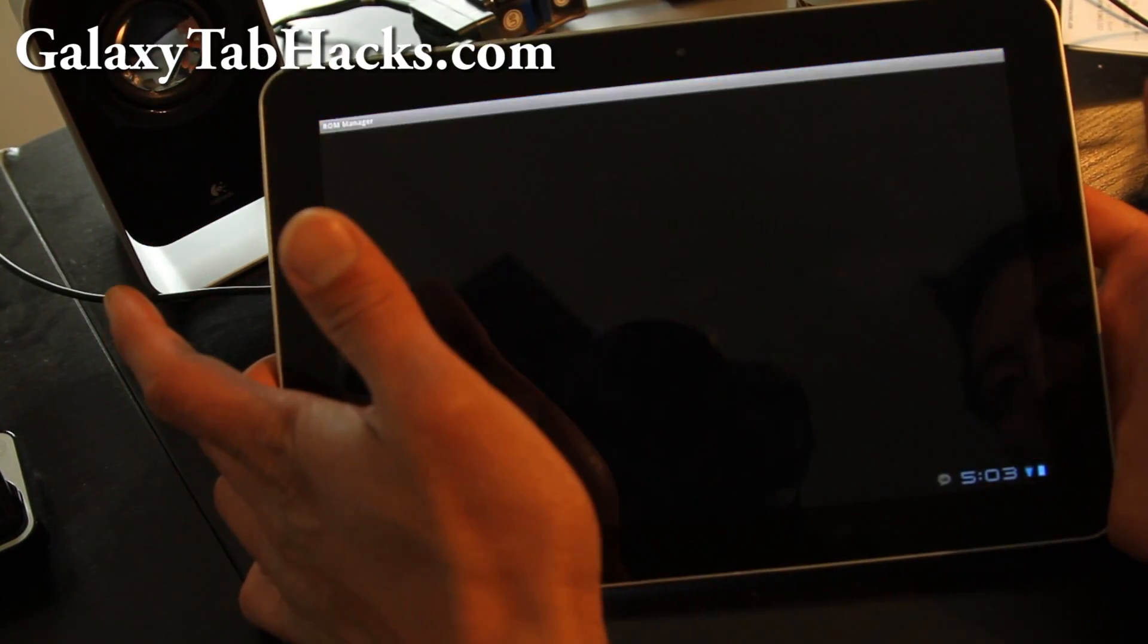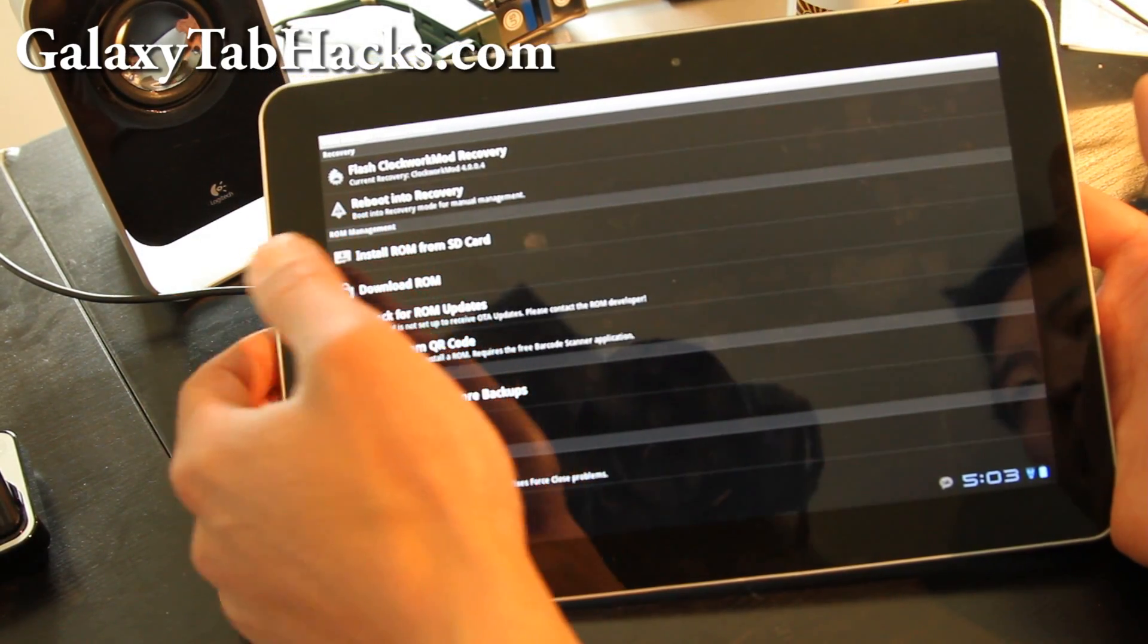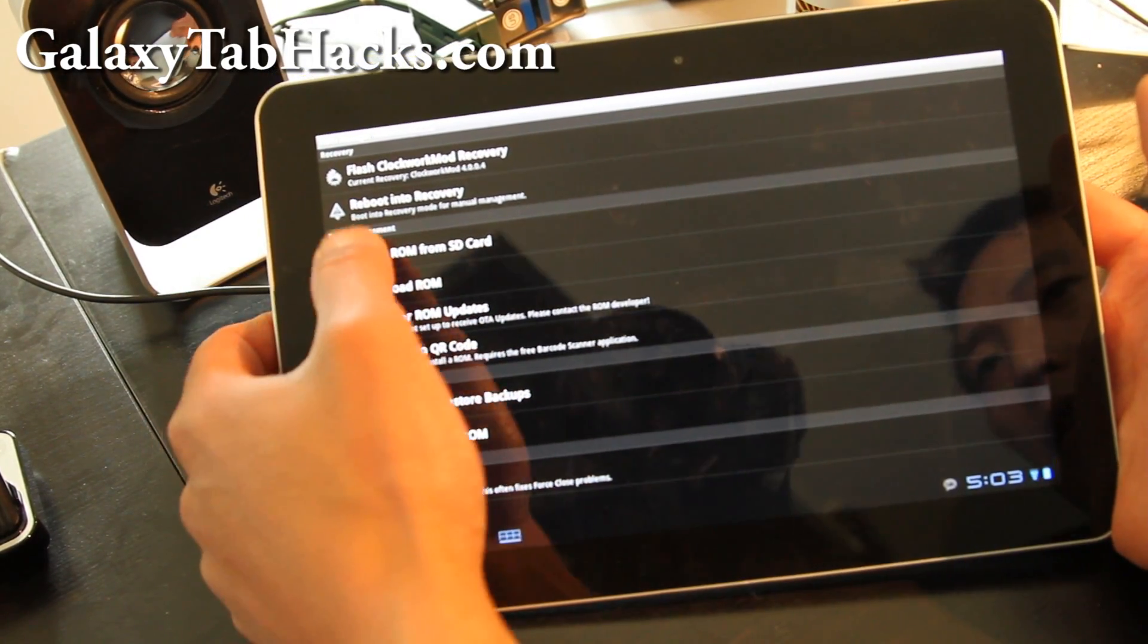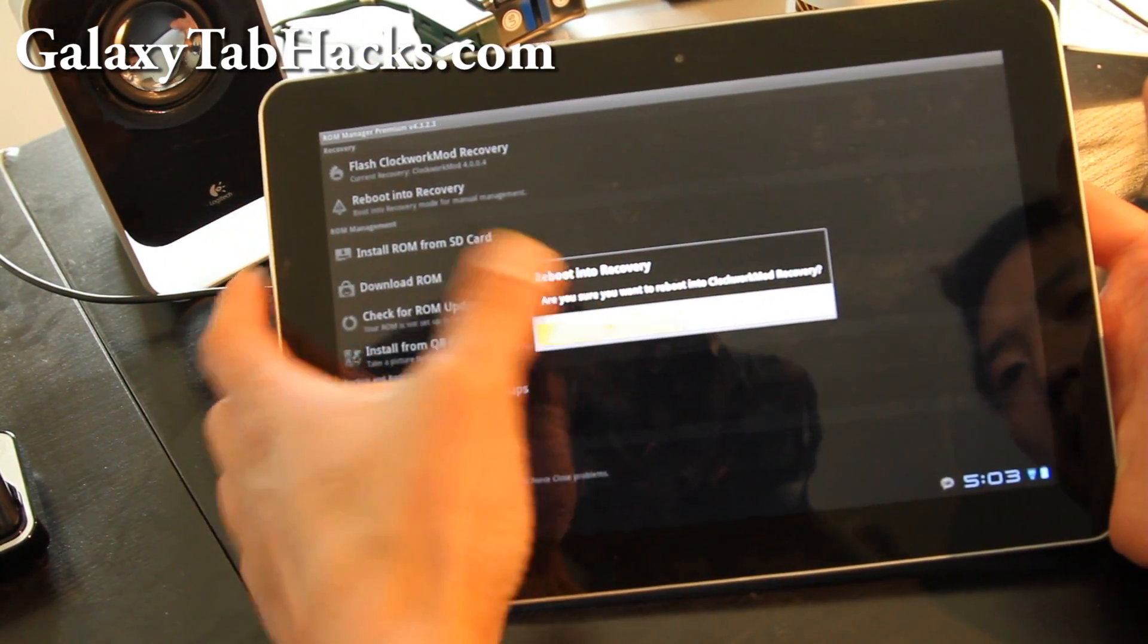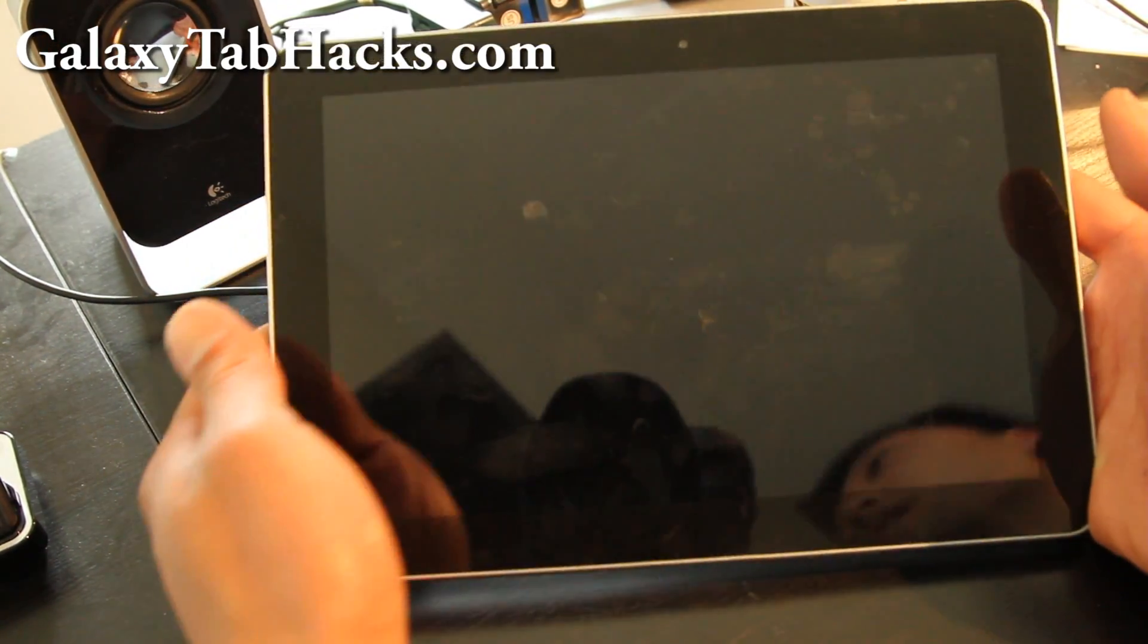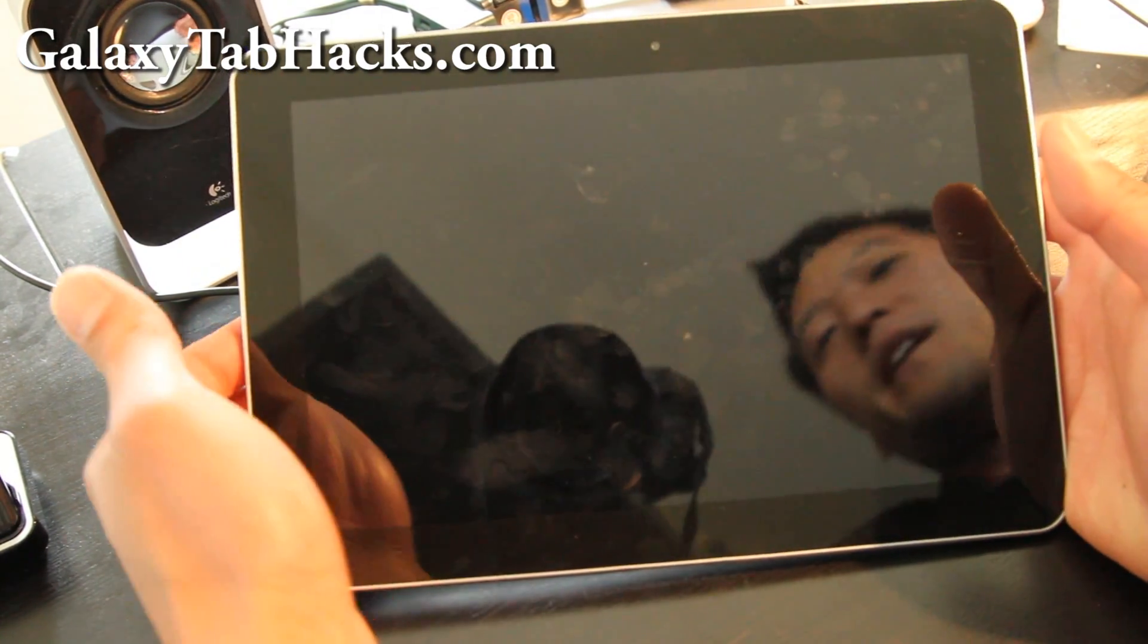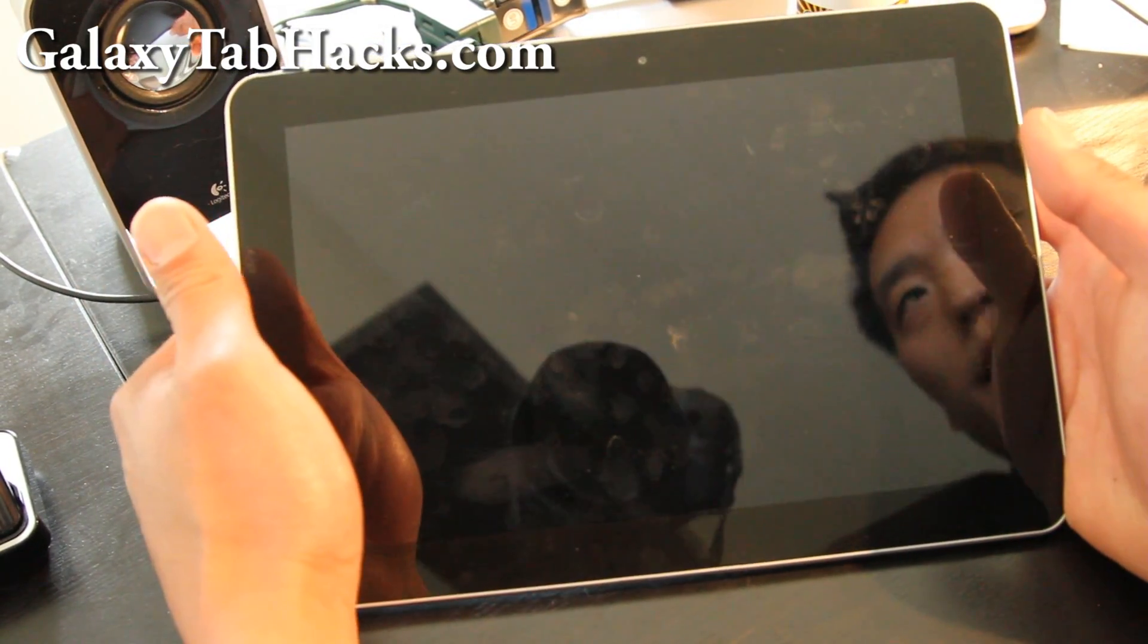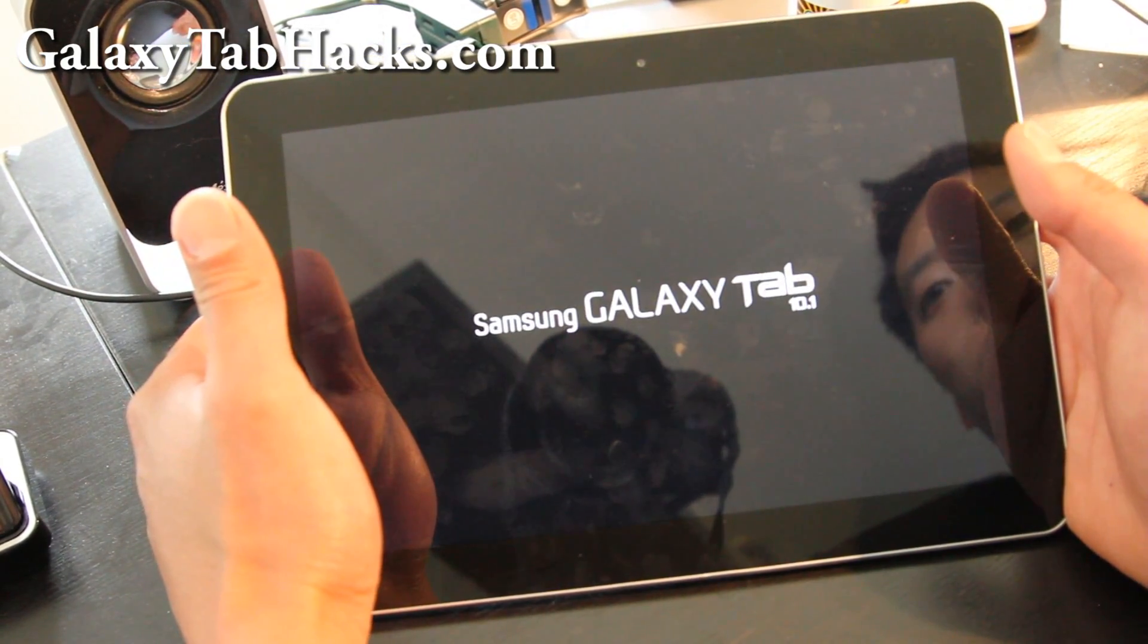Actually you can just go to ROM Manager and reboot into recovery, and then you'll boot right into Clockwork Mod recovery.